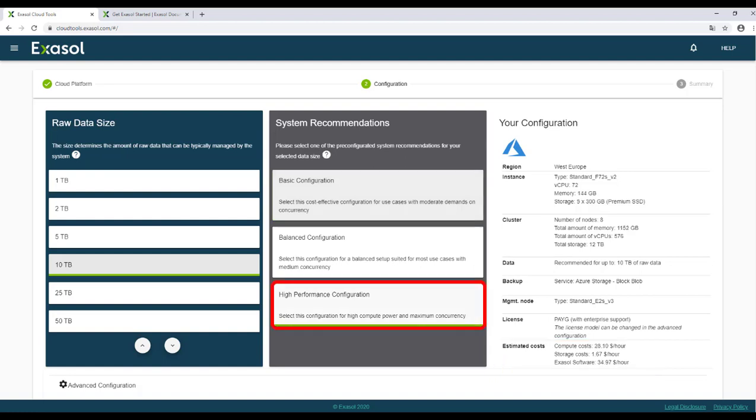When you want a high-performance cluster, choose this configuration. It has similar amounts of RAM and storage space, but has more powerful vCPUs. So choose this for high compute power and maximum concurrency.